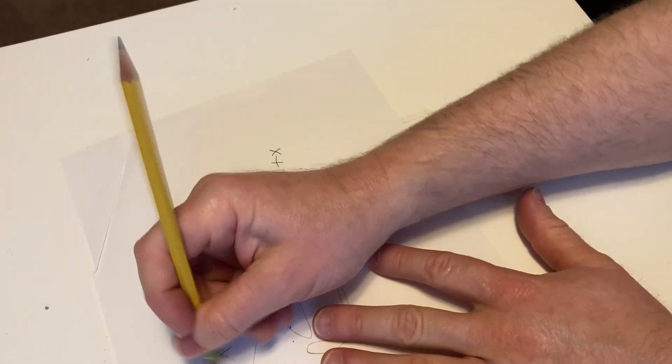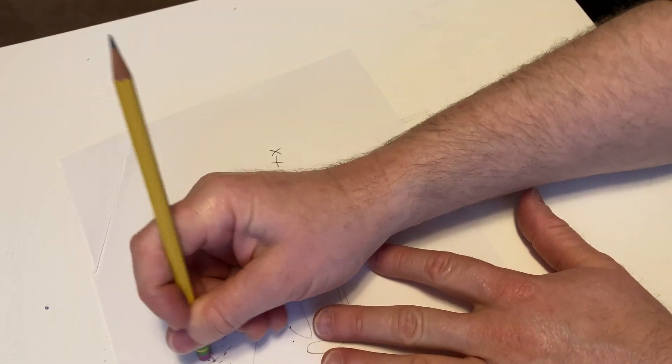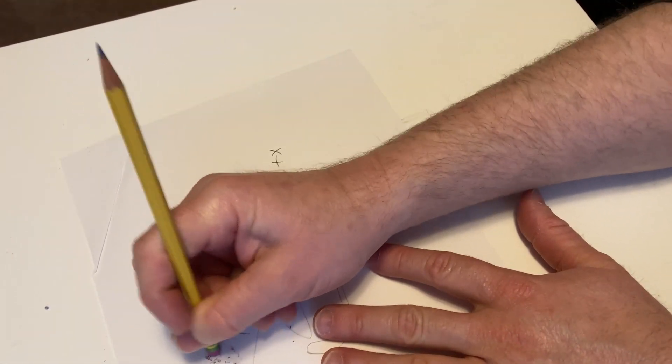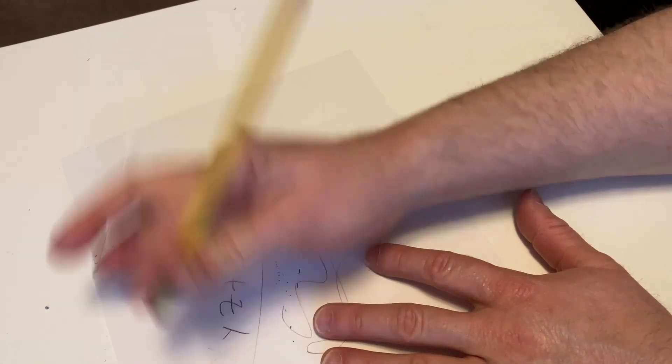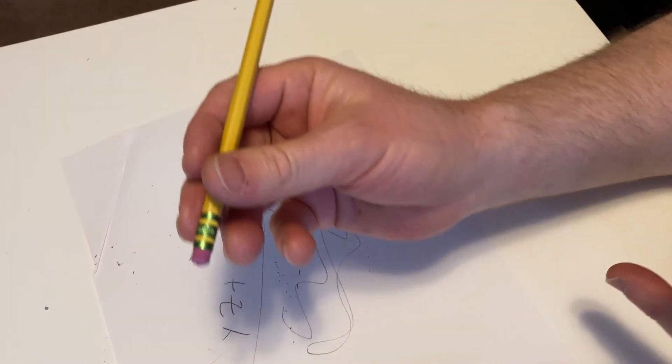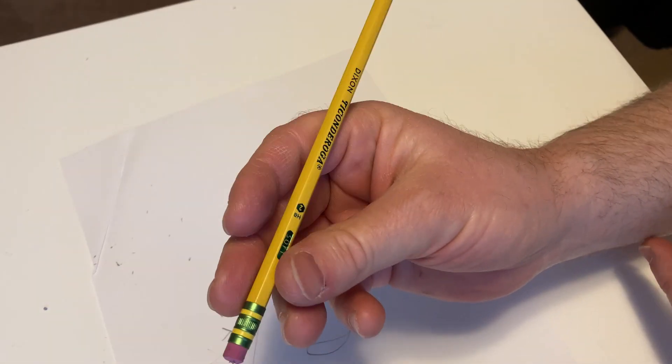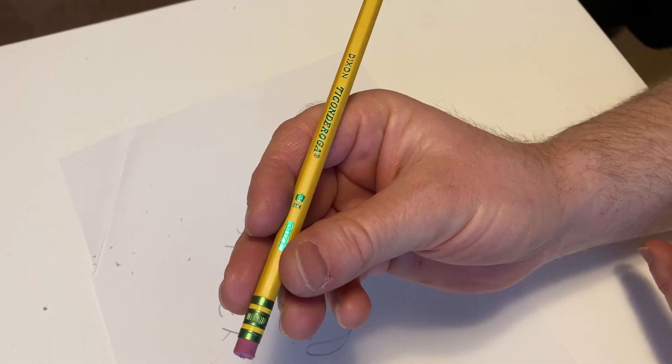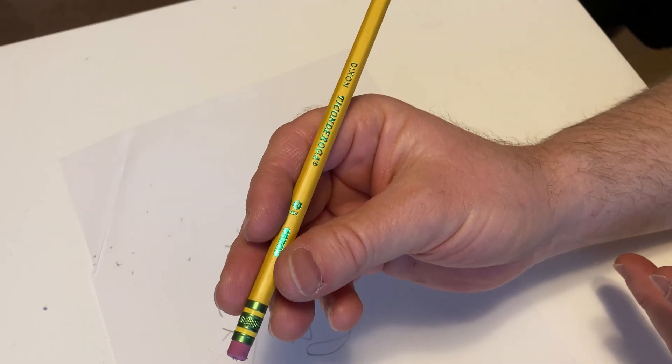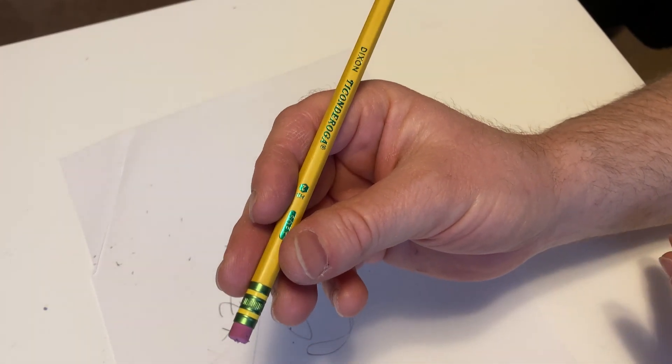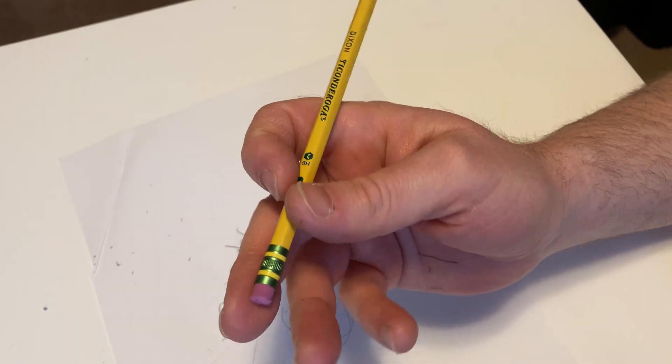The erasers are pretty good. I would say the erasers are comparable to the erasers of other pencils. They're also comparable to pink pearl or white pearl erasers that you buy separately.